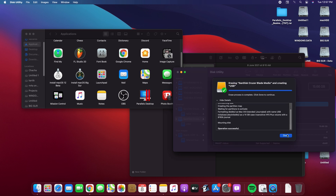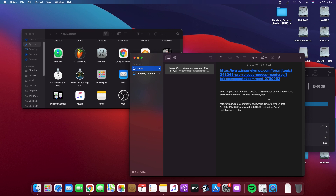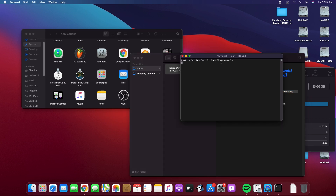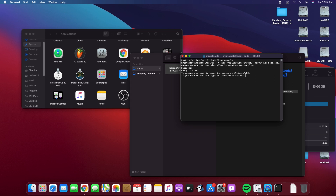Once done, click on Done. There will be a command in the video description — copy it. Open Terminal, paste the command with Command+V, hit Enter, enter your password, and type Y when prompted.